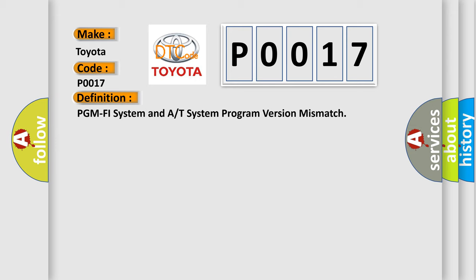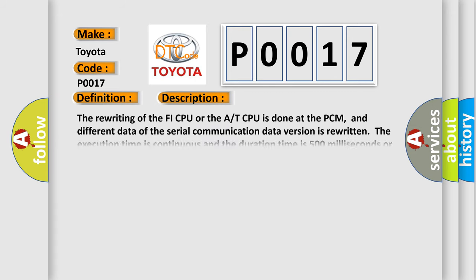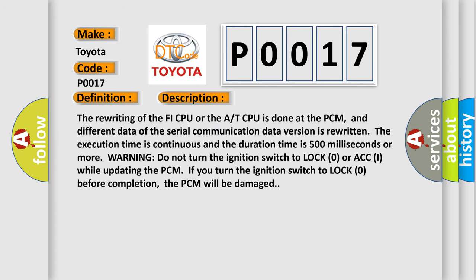And now this is a short description of this DTC code. The rewriting of the FI CPU or the AT CPU is done at the PCM, and different data of the serial communication data version is rewritten. The execution time is continuous and the duration time is 500 milliseconds or more.